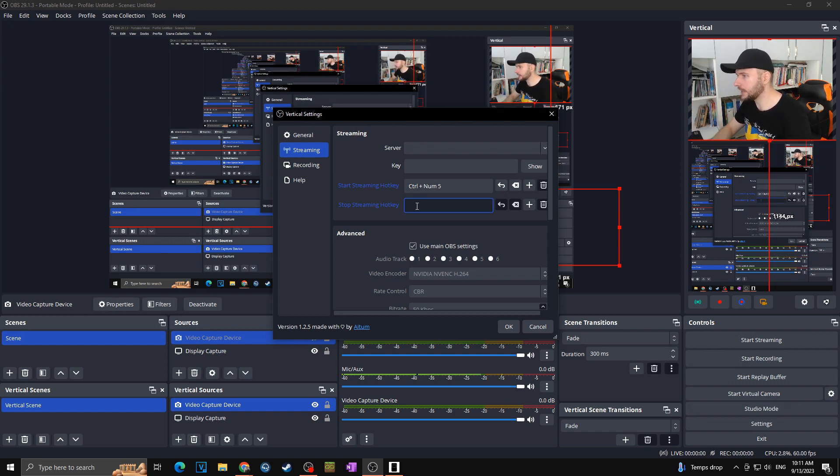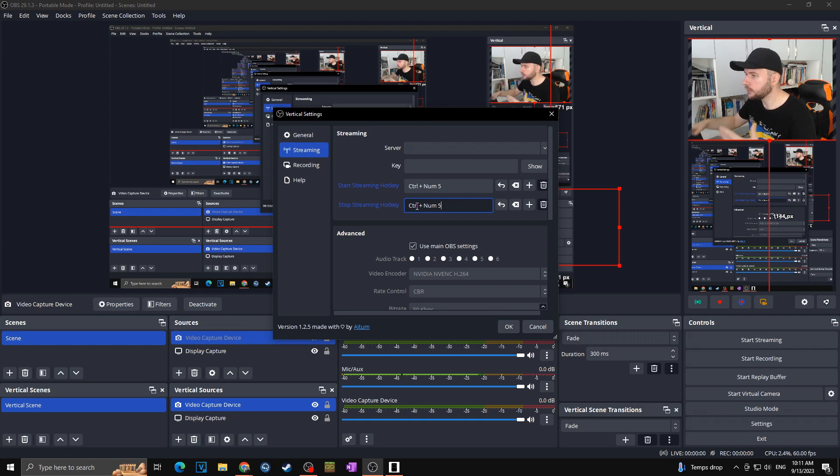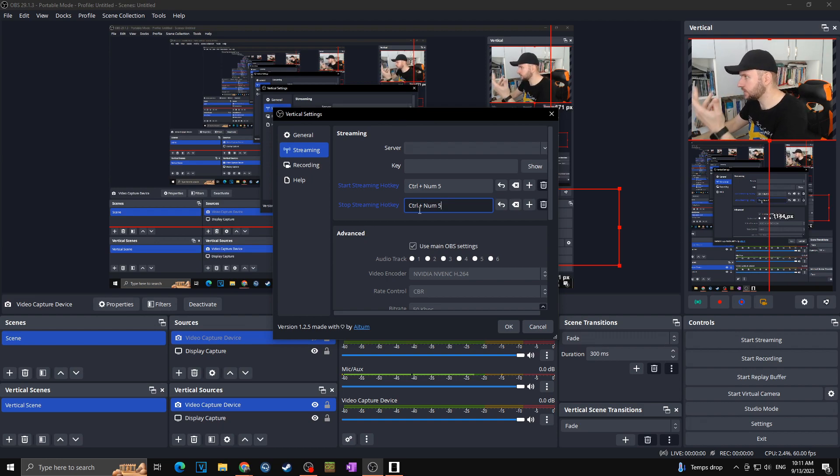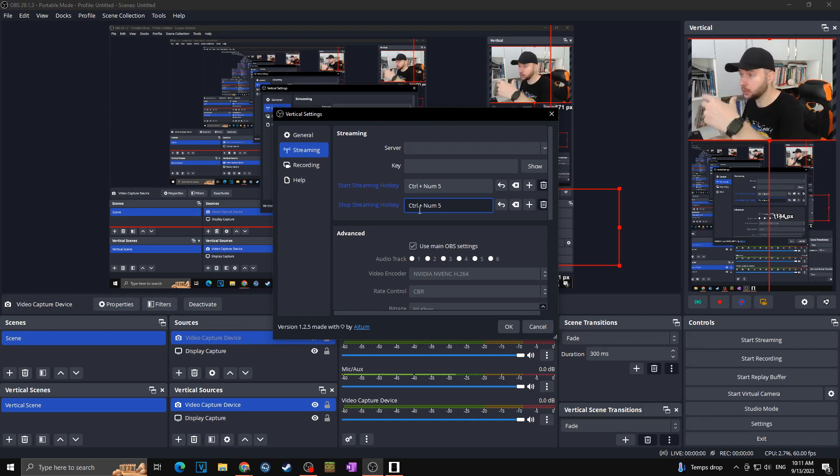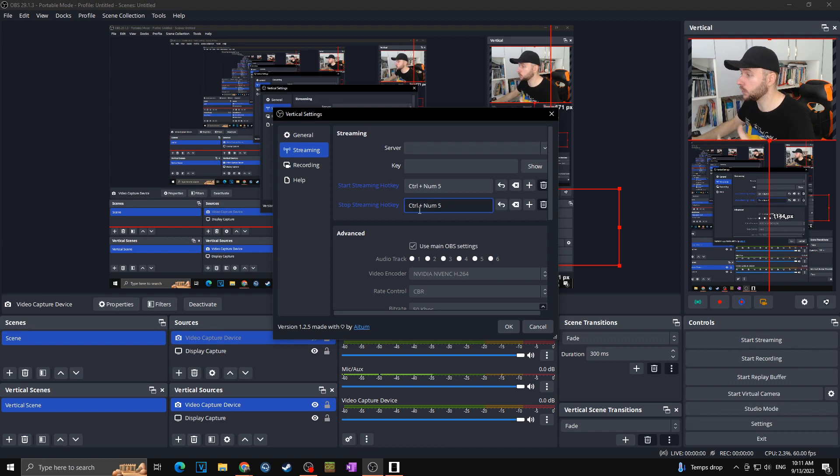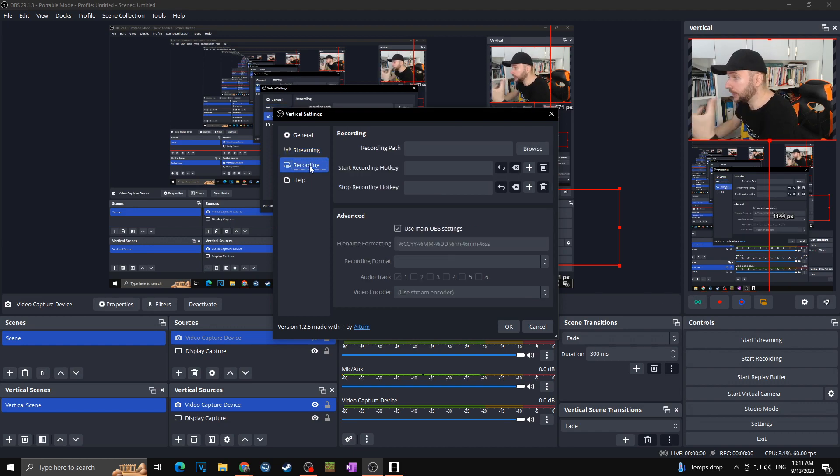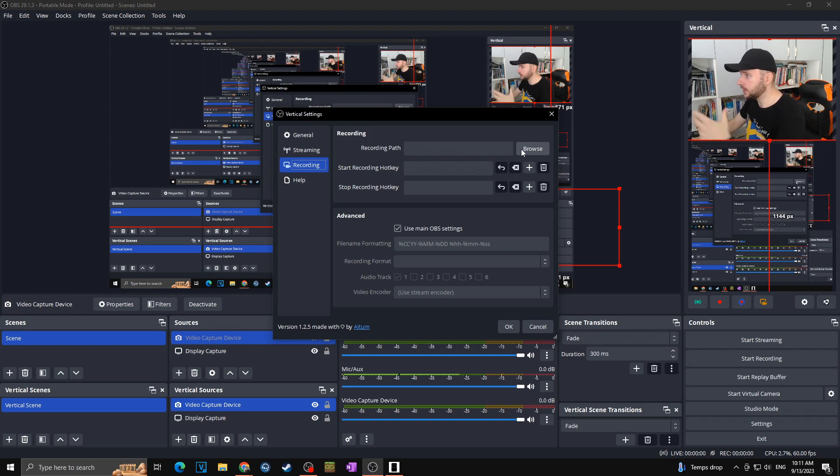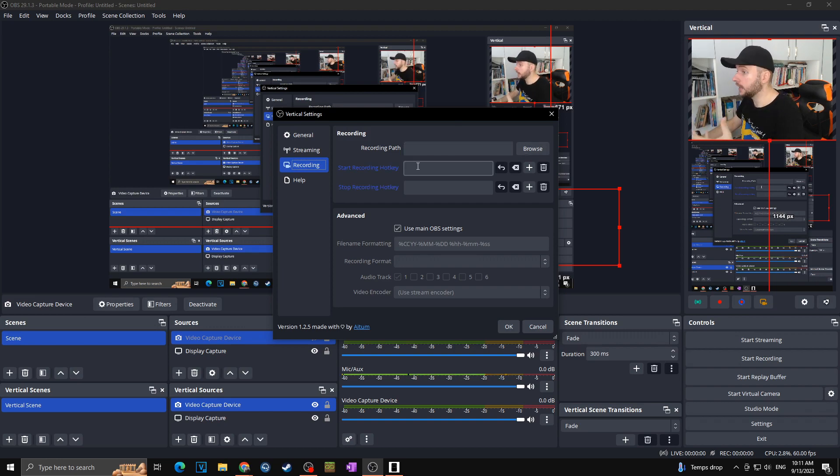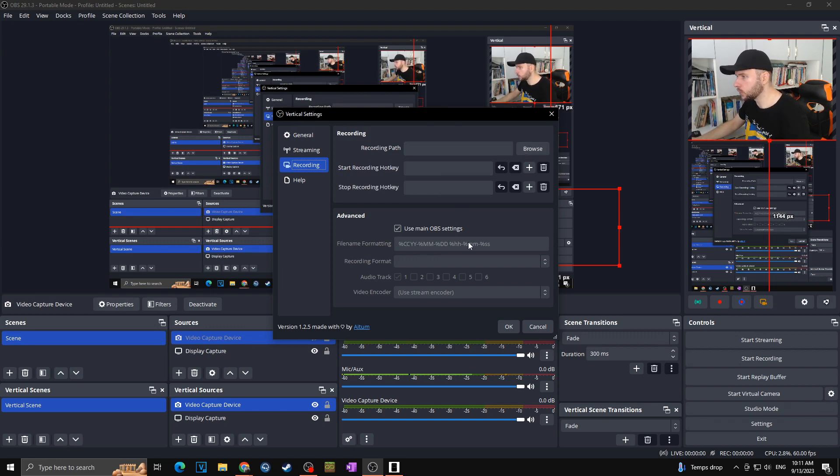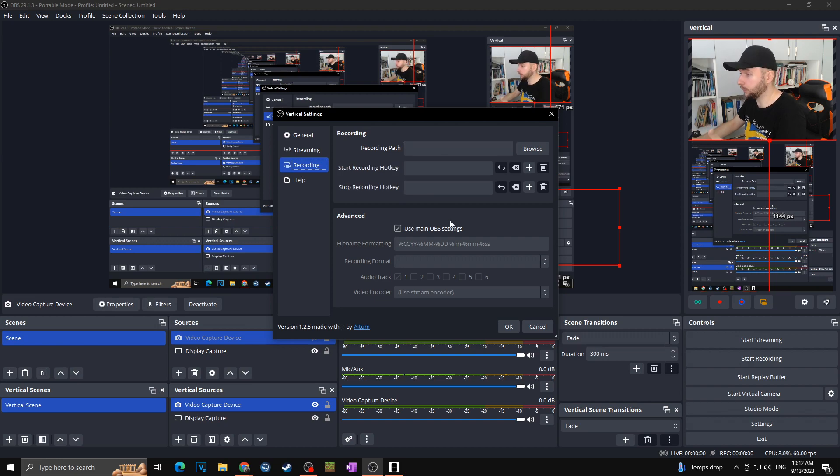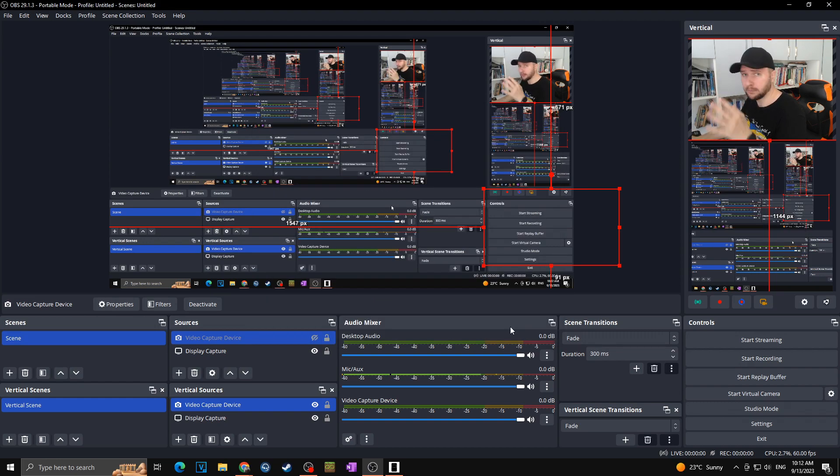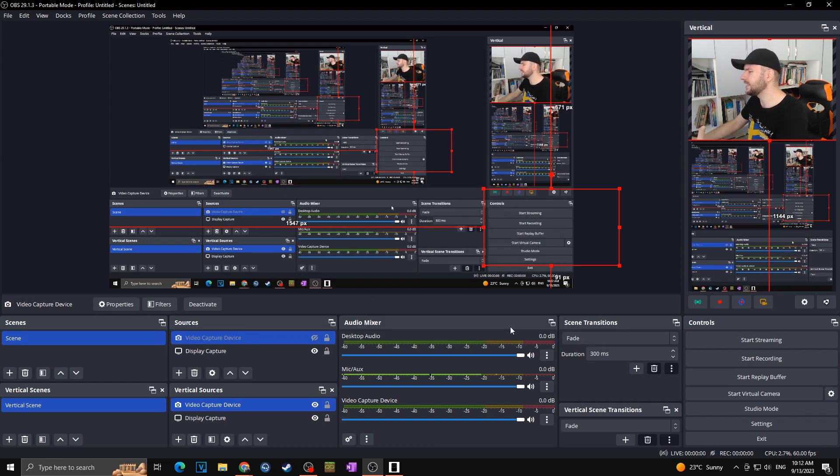I can also set it up as turn off stream and thanks this I can just turn it on and turn it off without even reaching towards the OBS to click on this button. Next we got here recording. You can once again set here what you want, the path, where your videos want to be saved, start and recording hotkey of course once again and rest of the default recording settings.